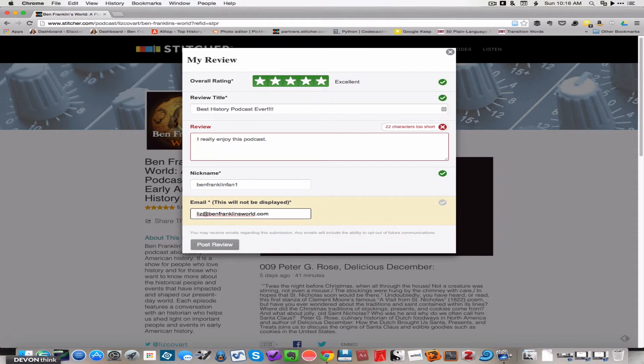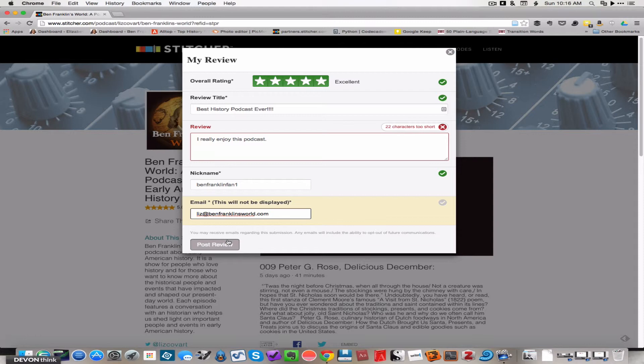And then you would click post your review. Now I'm not actually going to rate and review my own podcast. Ethically I feel that would be like cheating, padding the results. I think this podcast is awesome, I hope you do too.